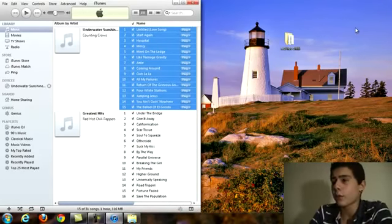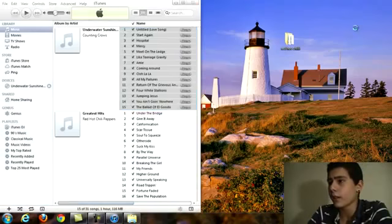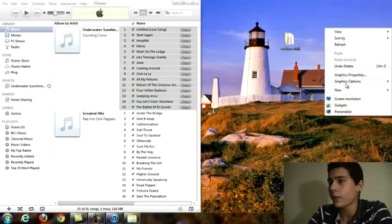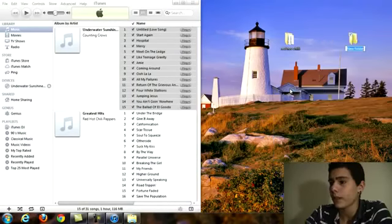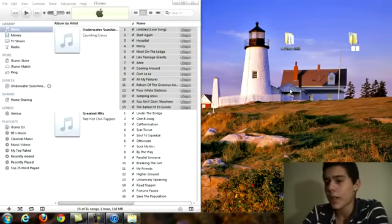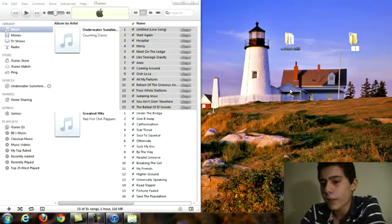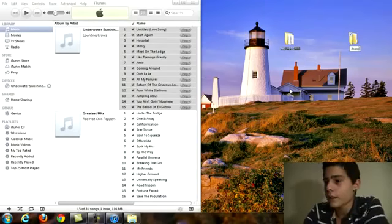So on your desktop you want to right click and make a new folder and you can name it whatever the hell you want. I am going to name it iTunes.